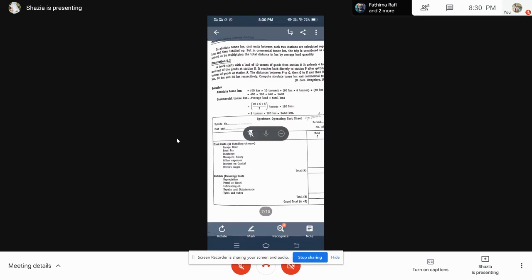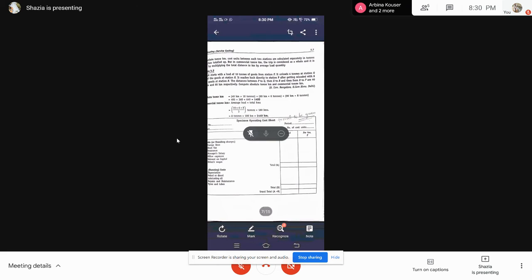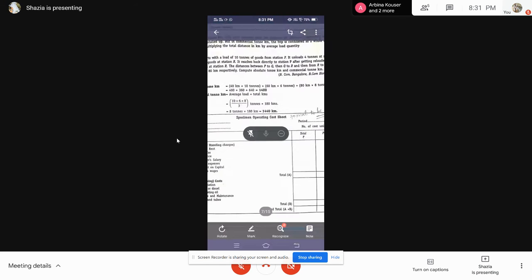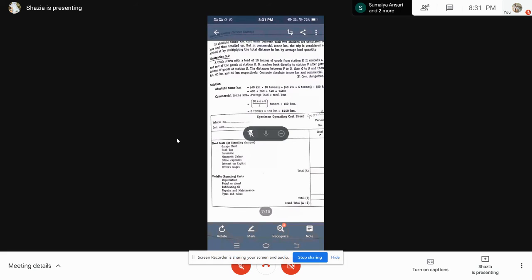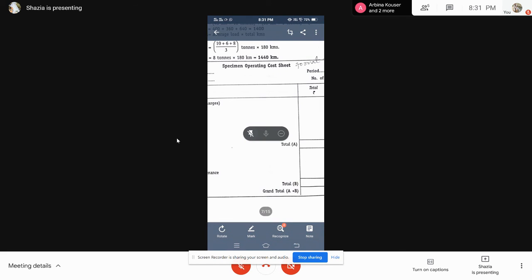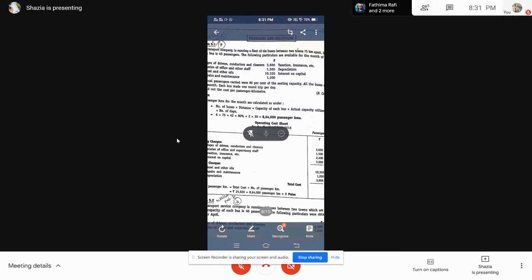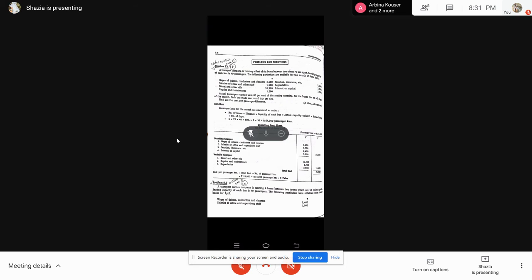This is a specimen copy of the format showing vehicle number, cost, unit, period from when to when they traveled, and number of cost units. In your exams, the format should be memorized and written in detail. According to the format, your total fixed cost will be considered as total A, and whatever expenses come under variables will be total B. Add these two together — that amount divided by your actual passenger kilometers will give you the per-rate value.